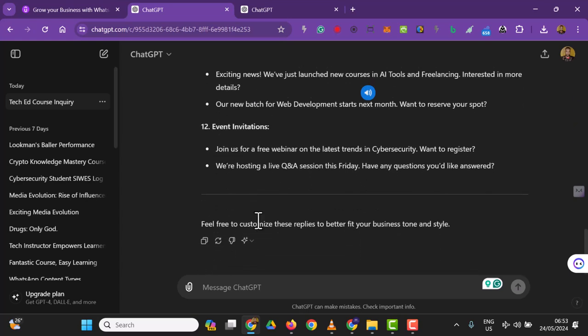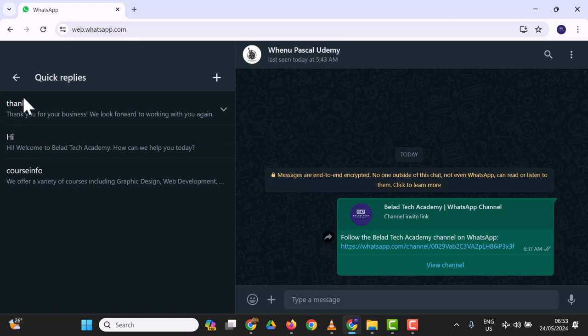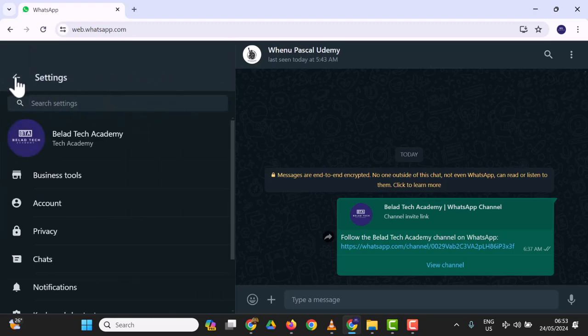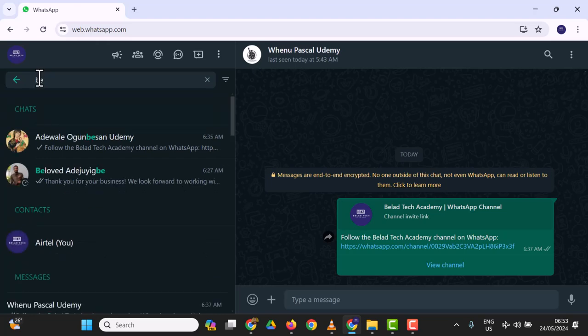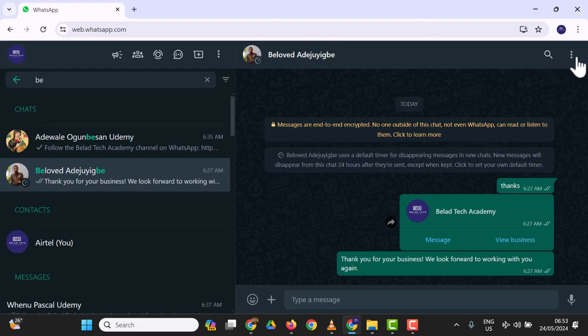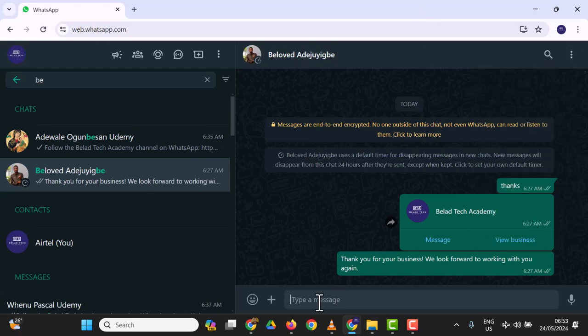Let me use one of my contacts. Let's say you want to send a quick reply to this person. All you have to do is click here to send a message. To send a quick reply, click on the plus button, and you'll see all the options.